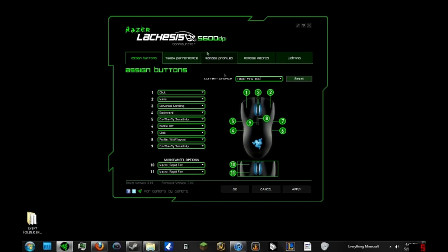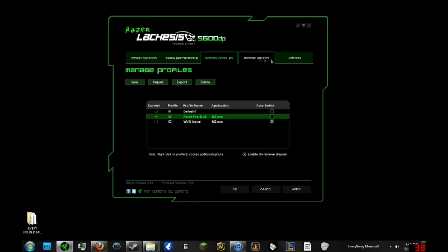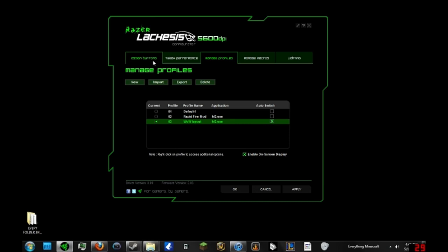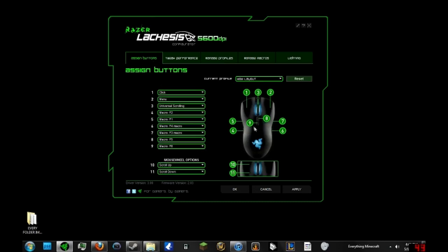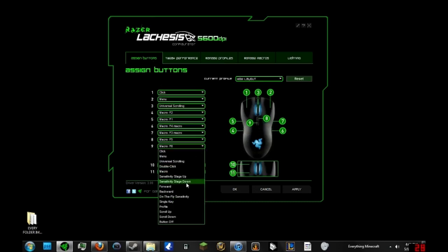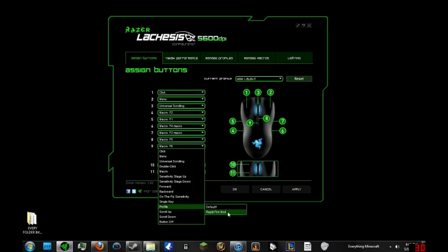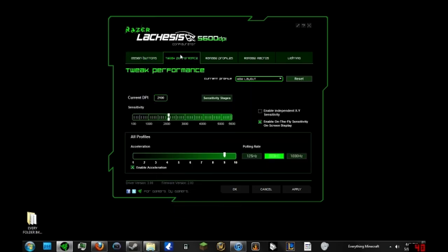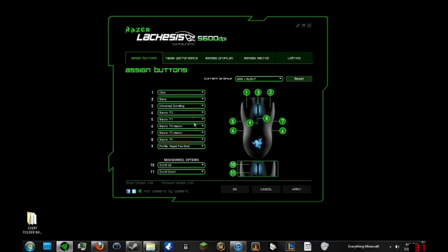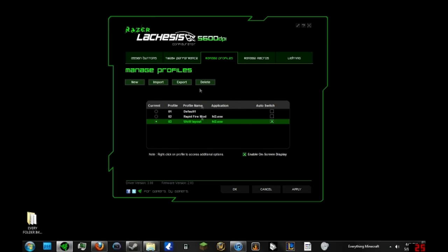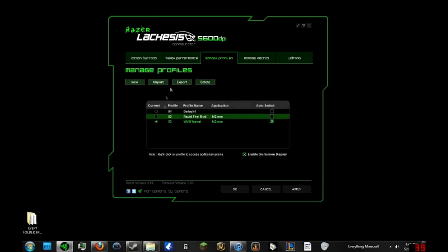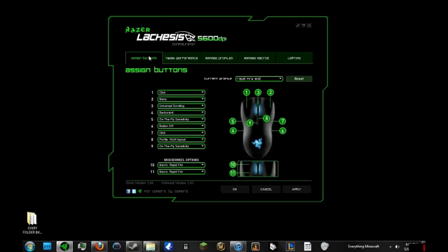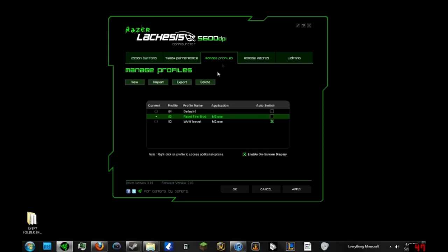Now underneath the WoW layout, what you could do with the nine key is you could set your profile as the rapid fire one. So basically every time you're in the WoW layout, this nine key, when you press that, that will switch to your rapid fire profile right here. And in your rapid fire profile, you can press - you can set the eight key or the nine key, works either way, whatever key actually, whatever key you press. But when I press this, for example, that will switch me back to my WoW layout key.